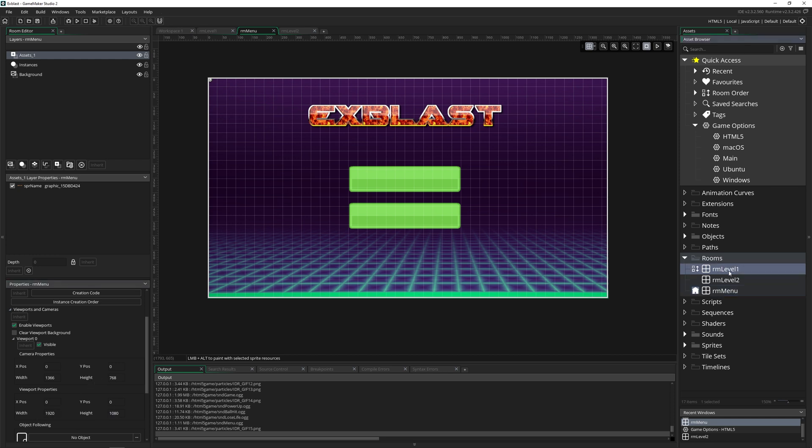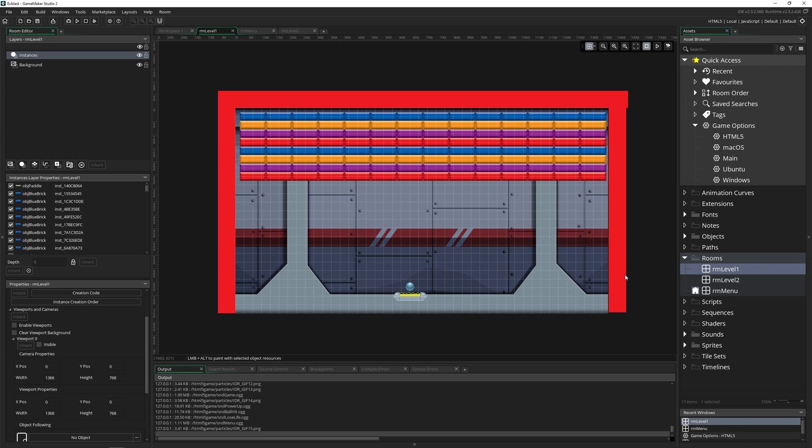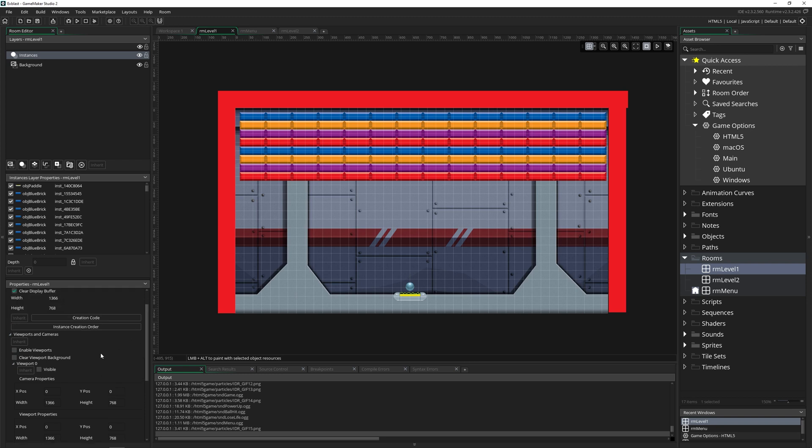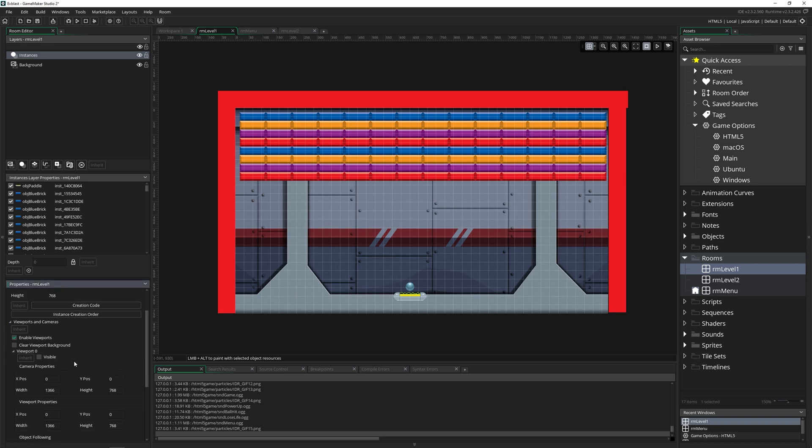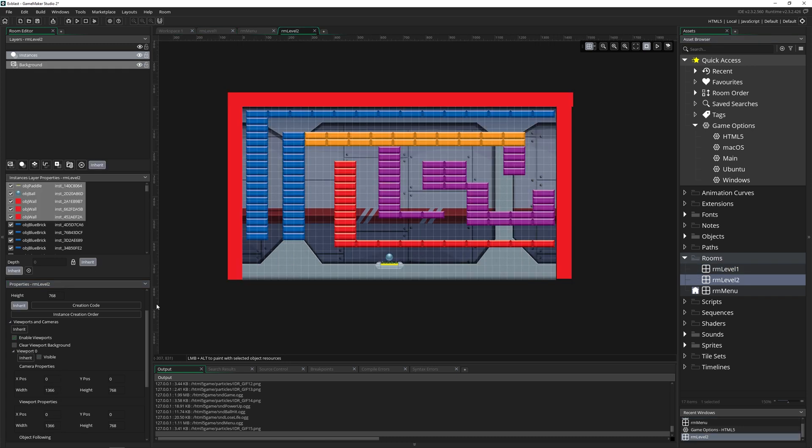But the next level we go to, which is level one, it doesn't have cameras, and so it doesn't work. So we need to set the camera for each one of these for room level one and level two.